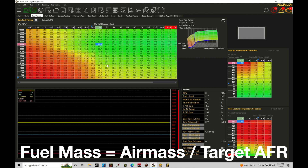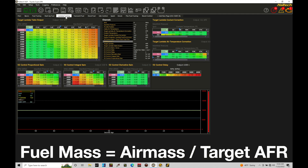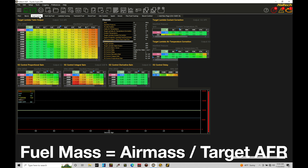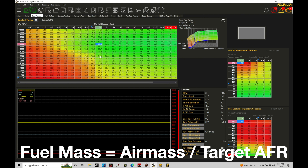The next part of the equation is the target air-fuel or target lambda table, which specifies what air-fuel ratio you want at a specific RPM and load reference. If we know air mass and we know our target air-fuel ratio, the simple equation — air mass divided by target air-fuel — gives us a fuel mass. We can set any target lambda in that table; what matters is that we ultimately reach it.